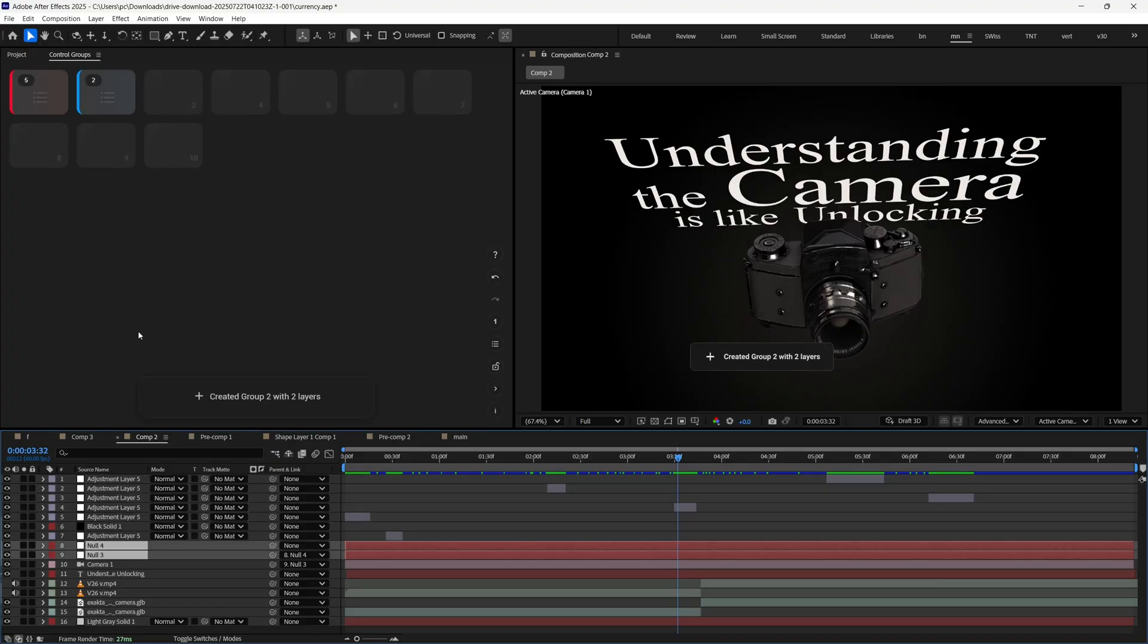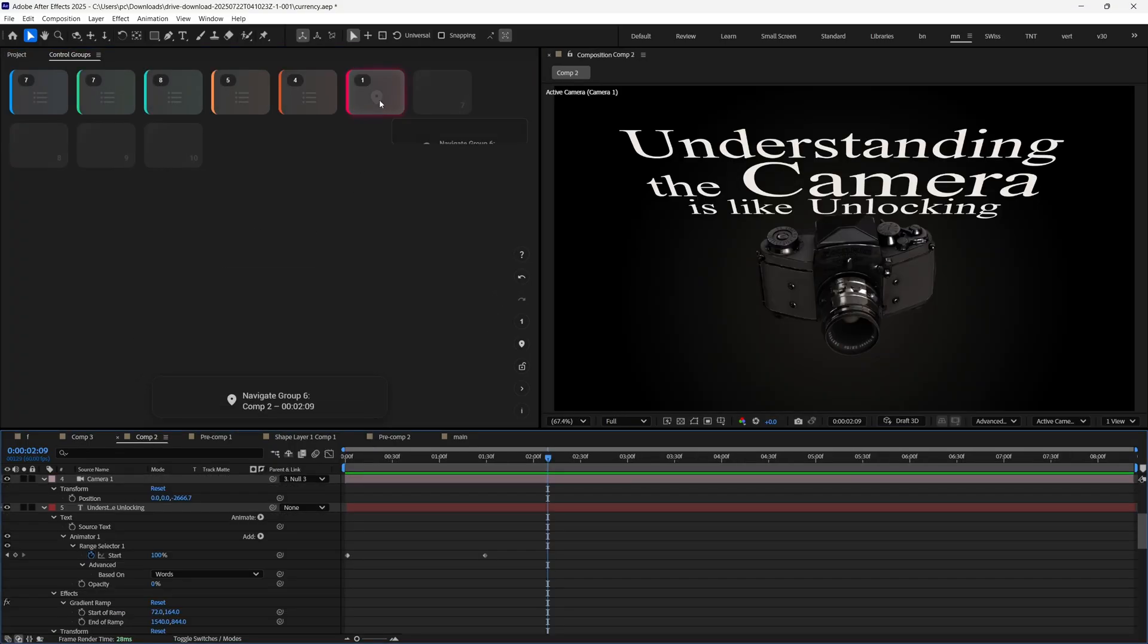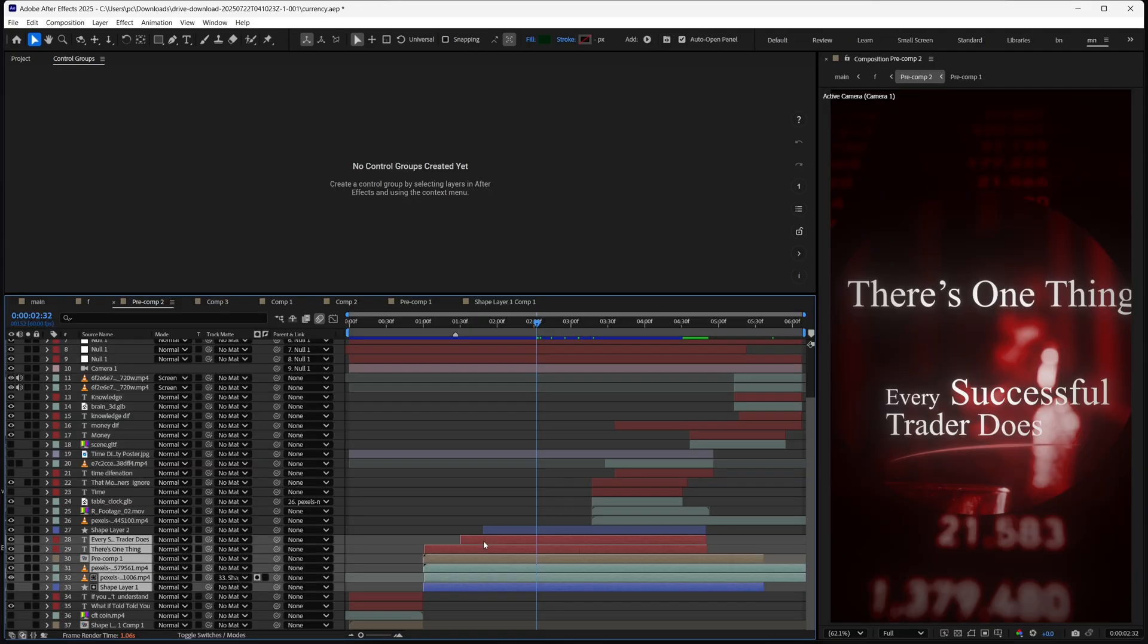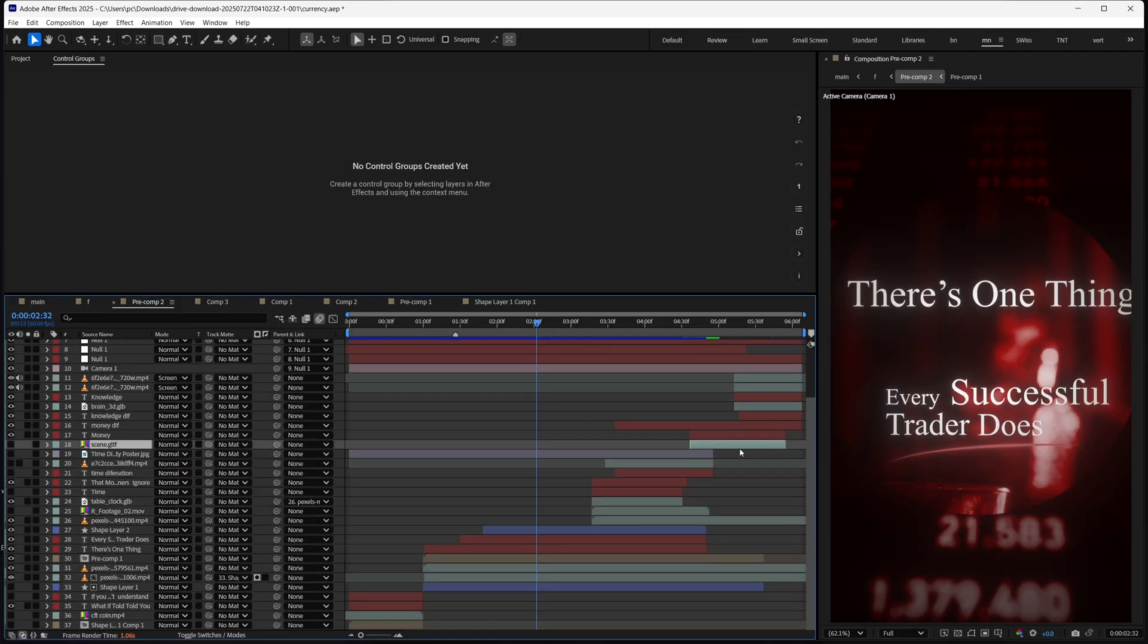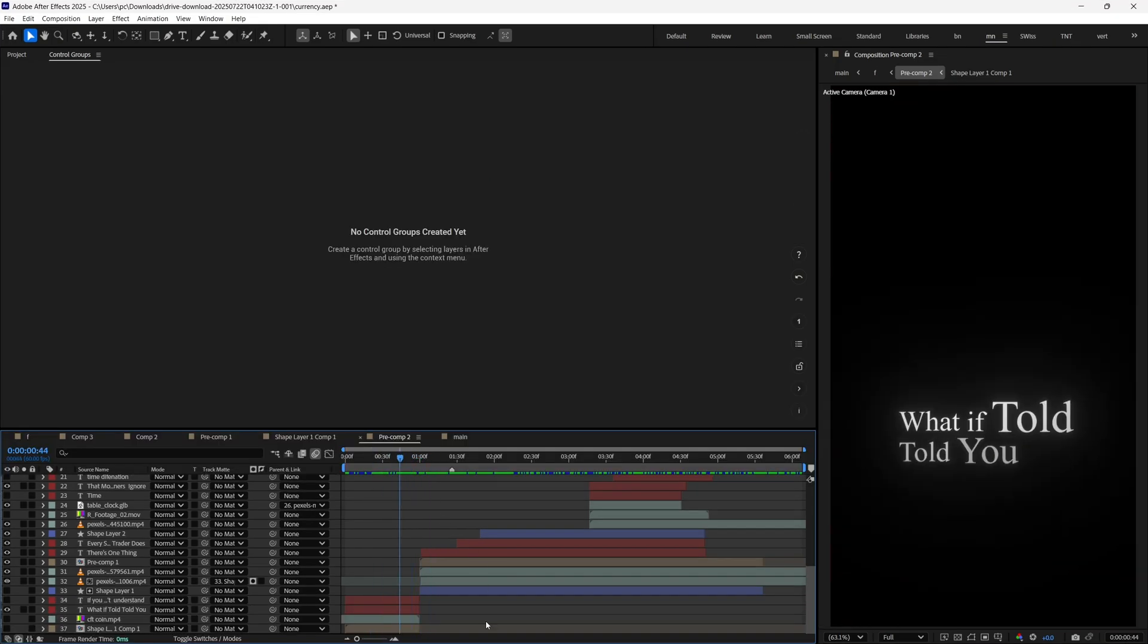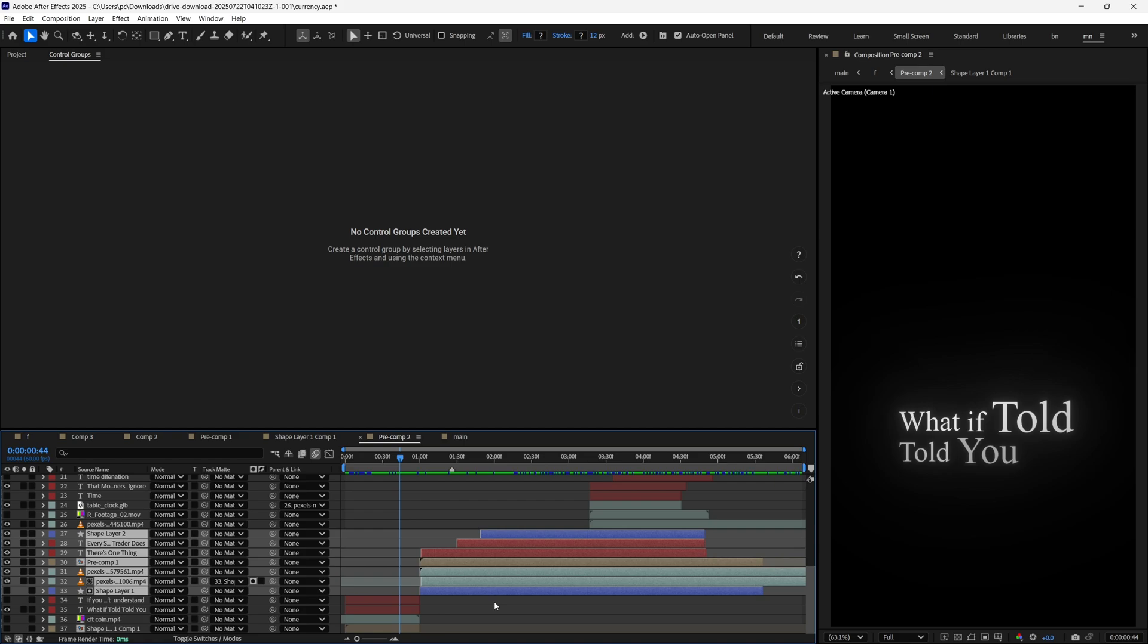First, let's see how to create Control Groups for layers, and we will later see how we can do the same to navigate through comps. In this project, I have multiple scenes, and I need to keep selecting the same layers again and again while animating. Instead of manually shift-selecting them every time, I can save them as a Control Group.